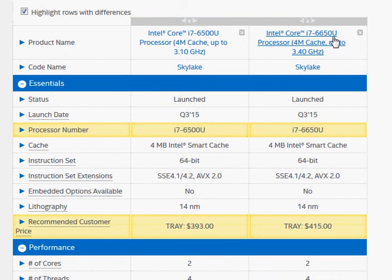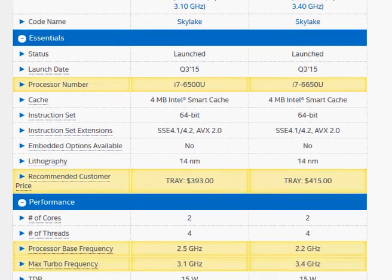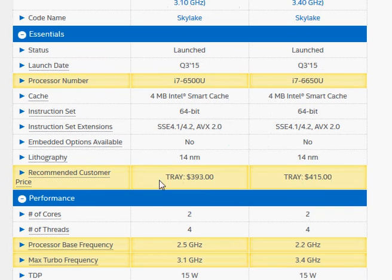6650U is used in one of the Surface Pro 4 notebooks and launched by Microsoft. Both of them are dual cores and have hyperthreads enabled.